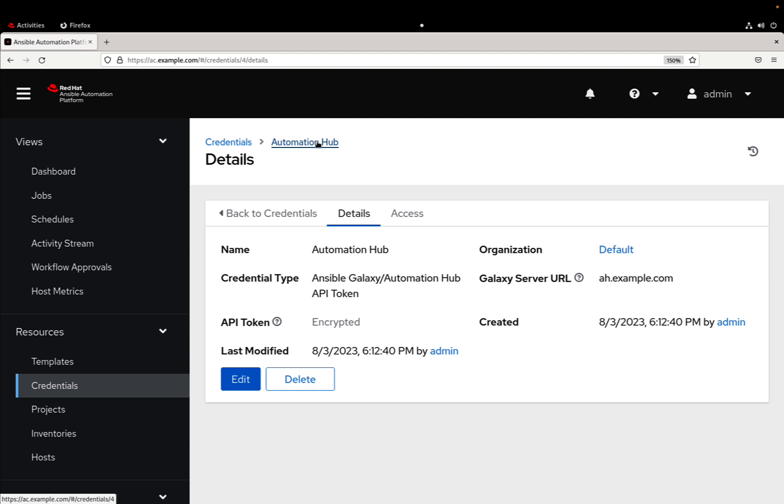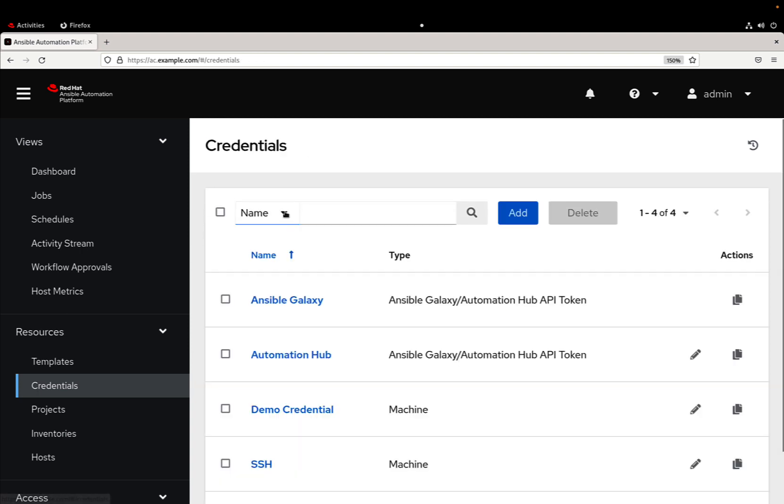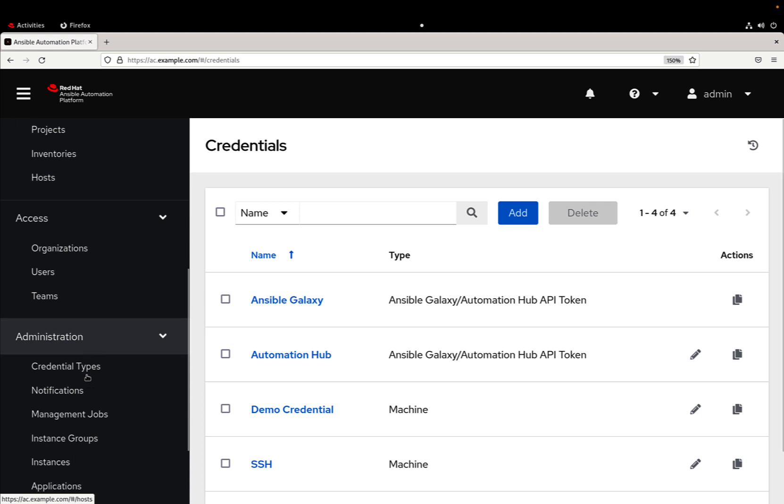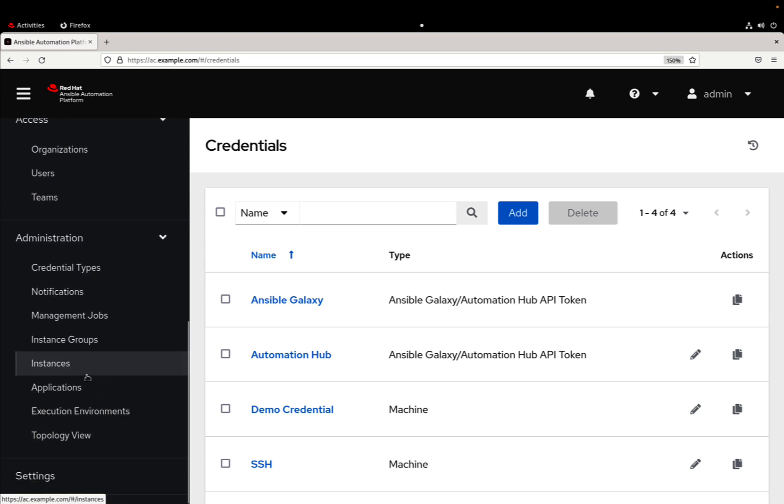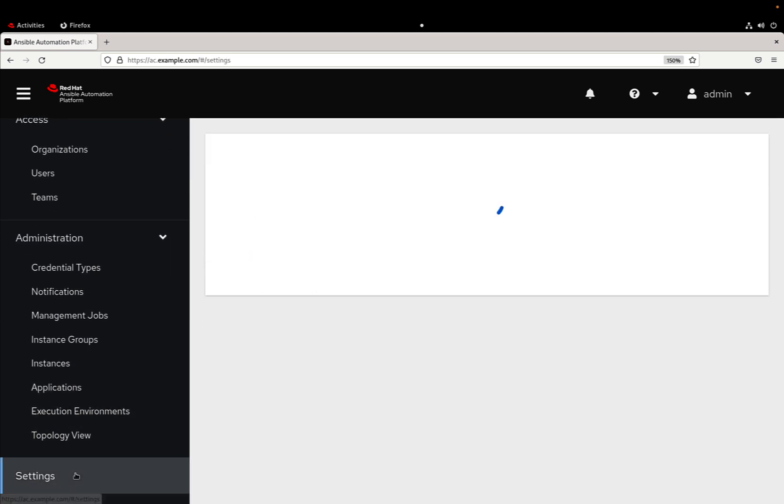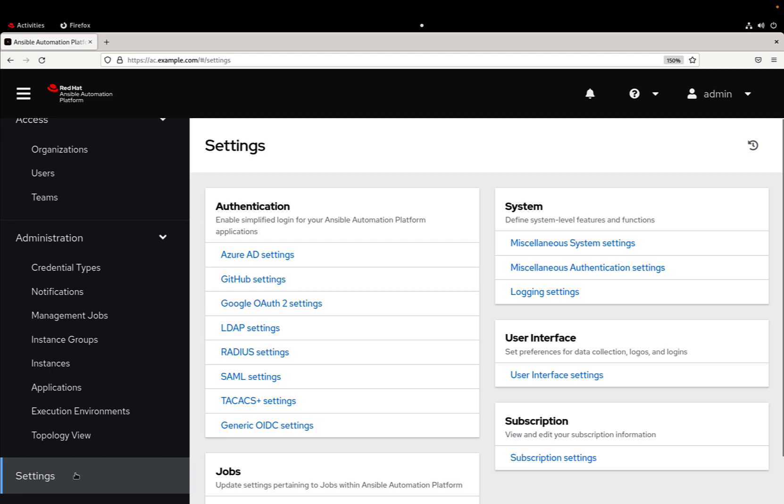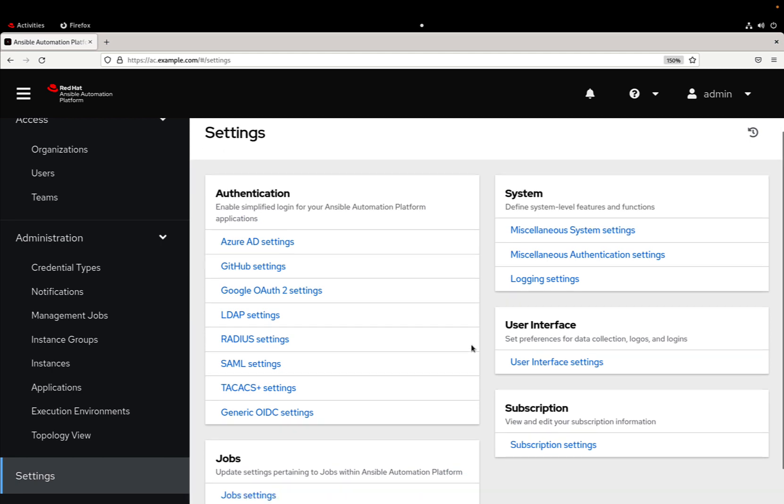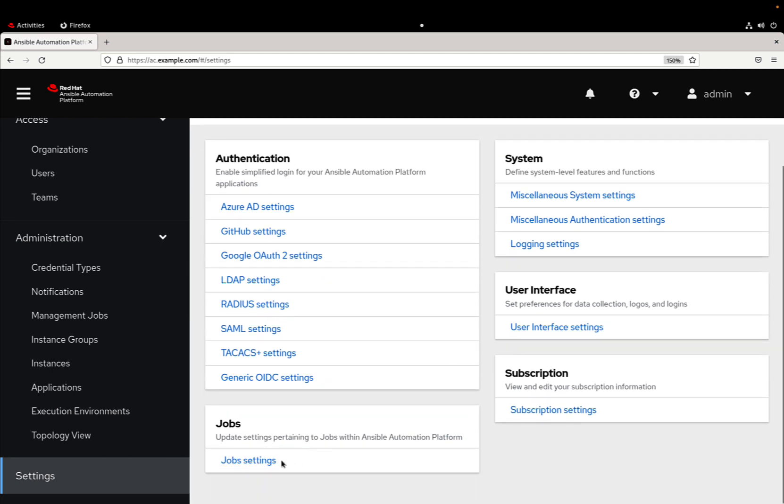So if we list all the available credentials there is a new one named automation hub. One thing that might be handy is going to settings, and under the jobs setting there is one setting that is called...